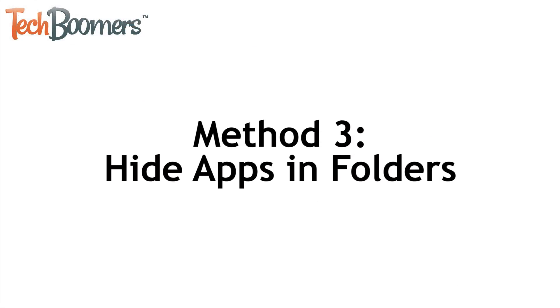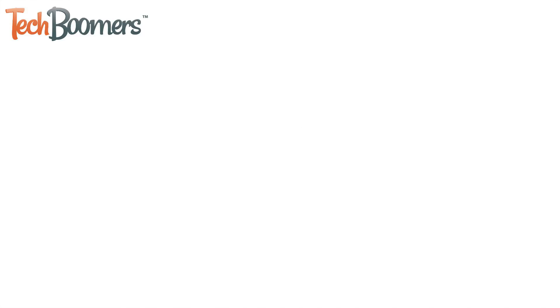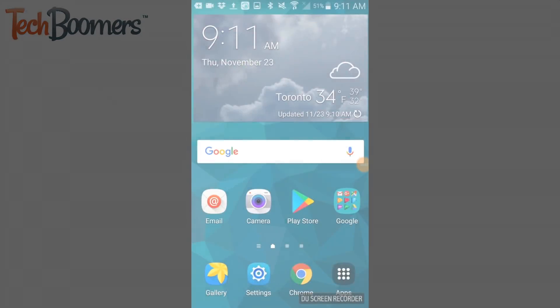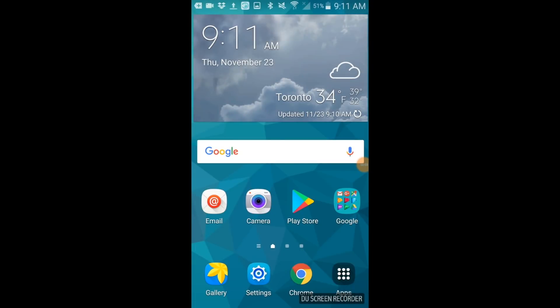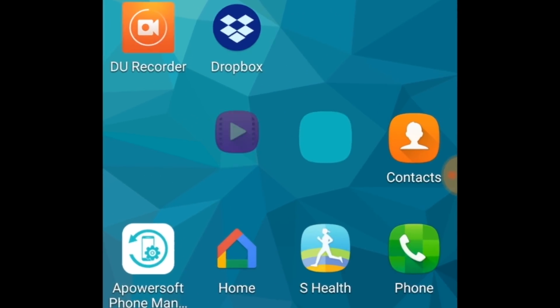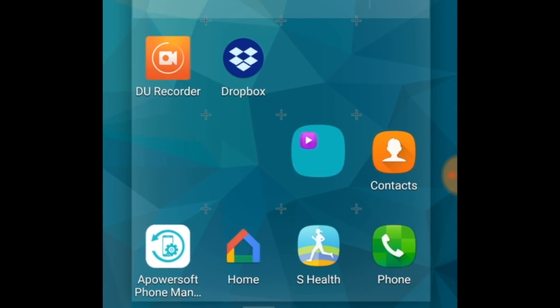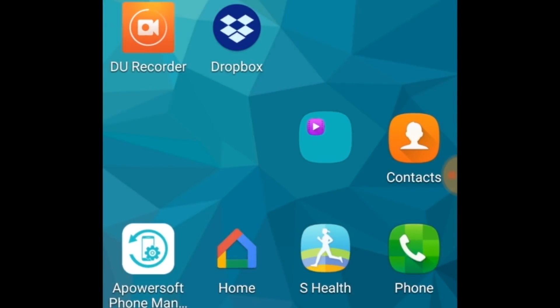Our third method is to simply use home screen folders to disguise apps. For this method, the first step is to find two or more apps that you'd like to add to a folder. Then drag one of the app icons on top of another one to make them into a folder.